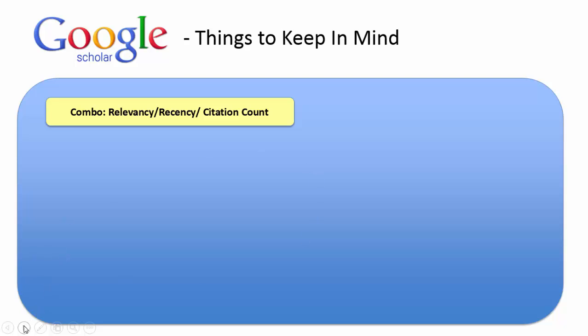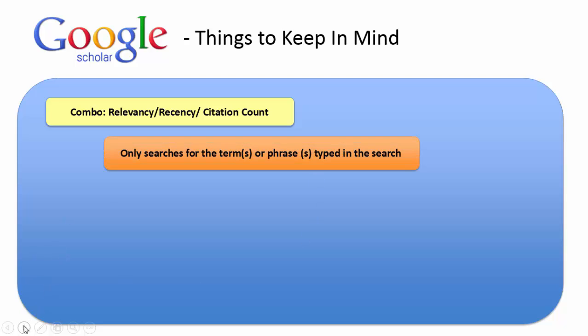Another drawback or thing to think about is that it only searches for the term or phrase typed into the search. Therefore, it's not going to extrapolate your search out from pressure ulcer to bed sore. It just searches for the term that you type into the box. This is not uncommon, as it does happen in other databases, but is something that you need to keep in mind.